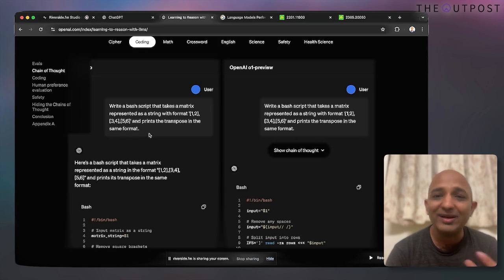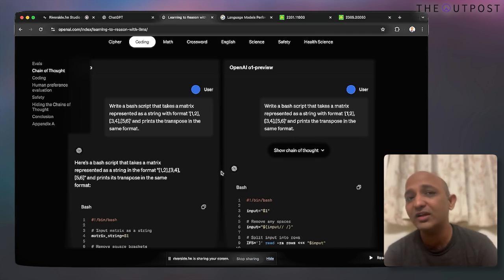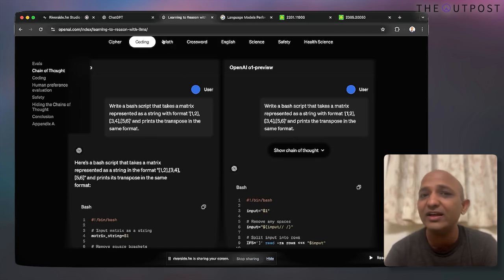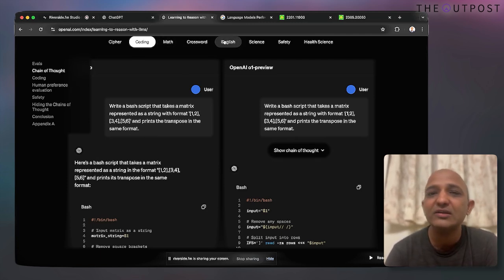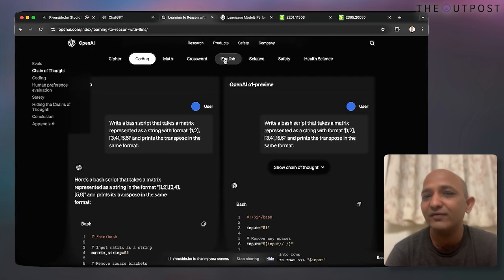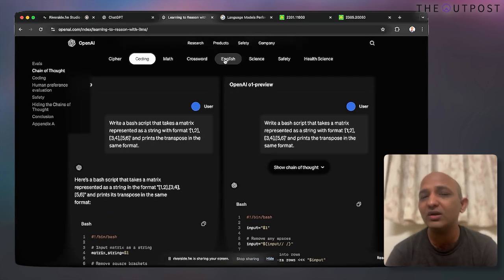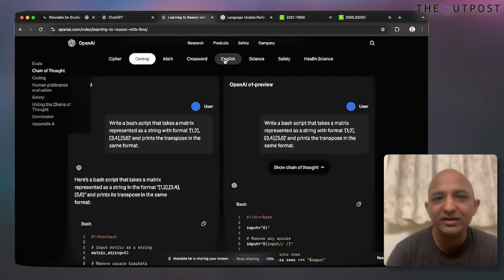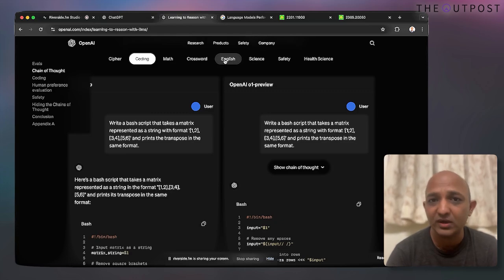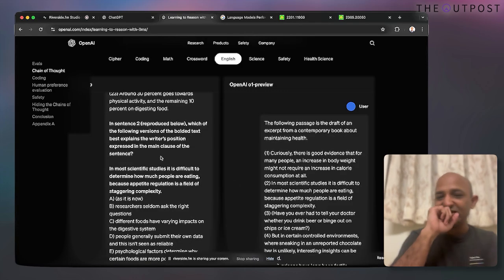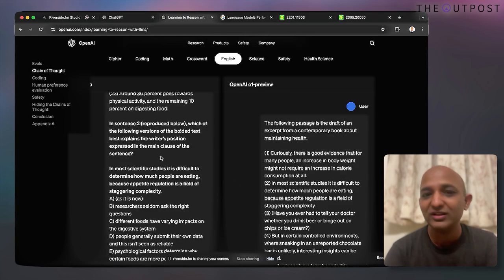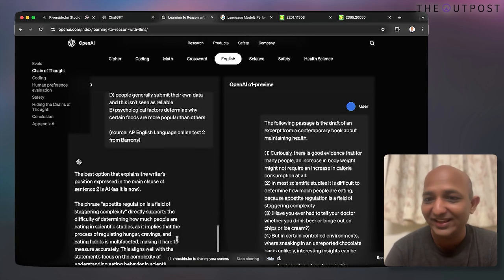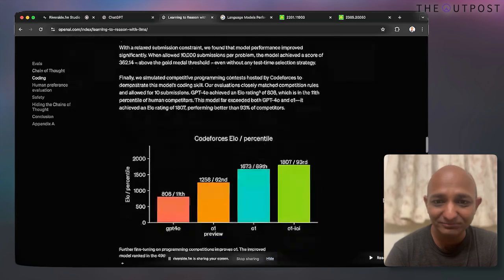It can also write a bash script and give you an answer. There are a variety of other fields where O1 performs much better compared to its predecessor.